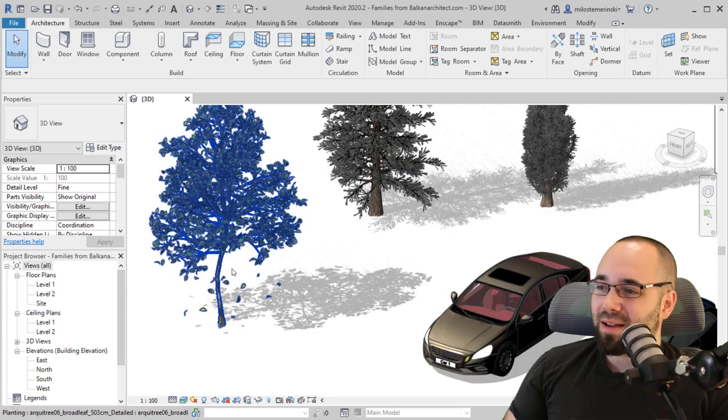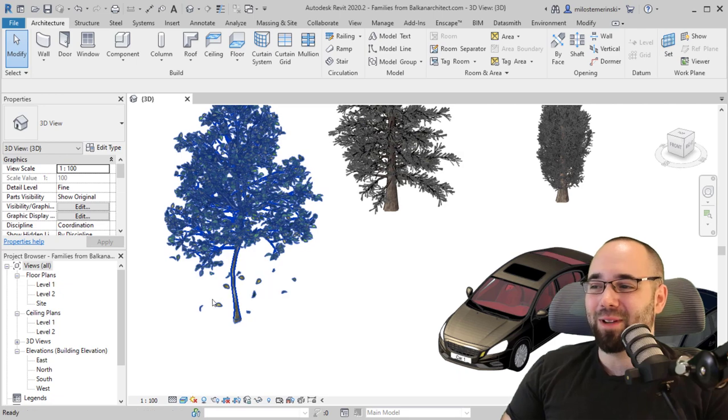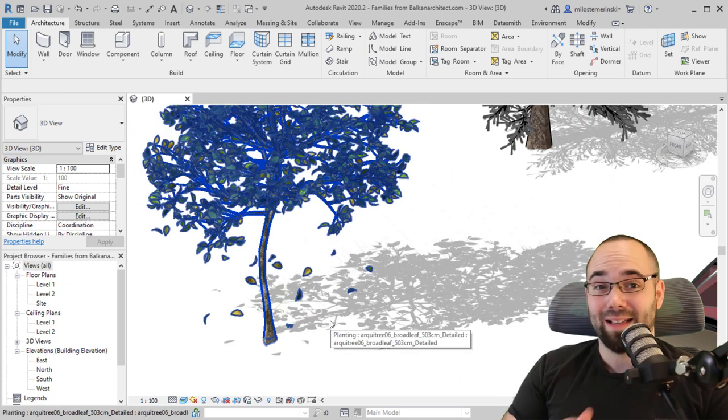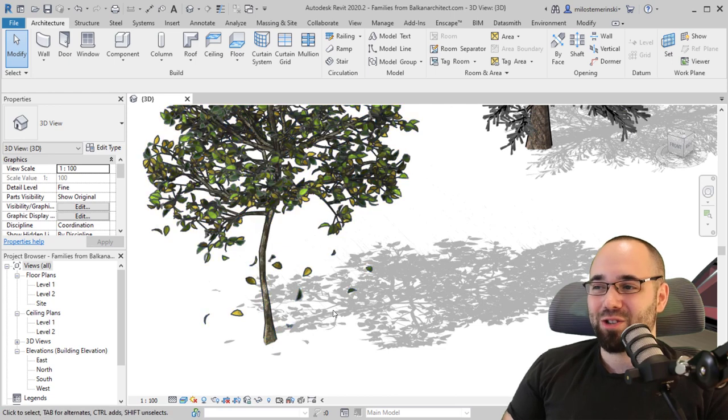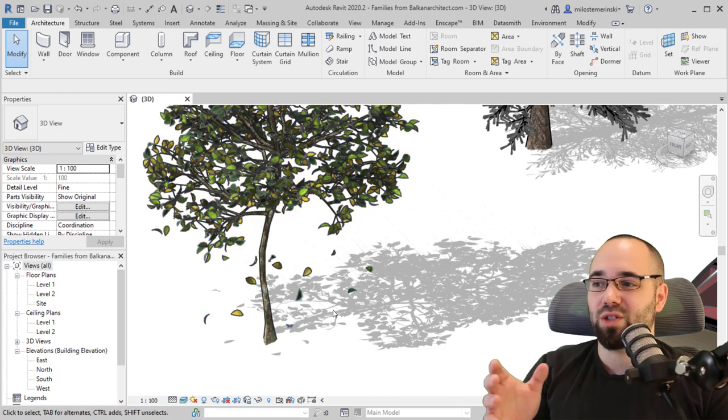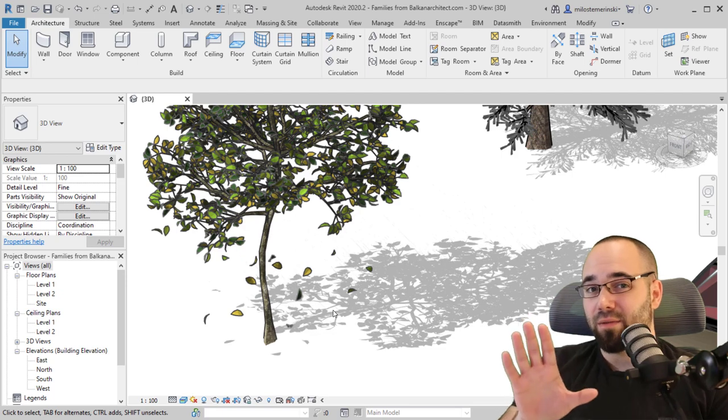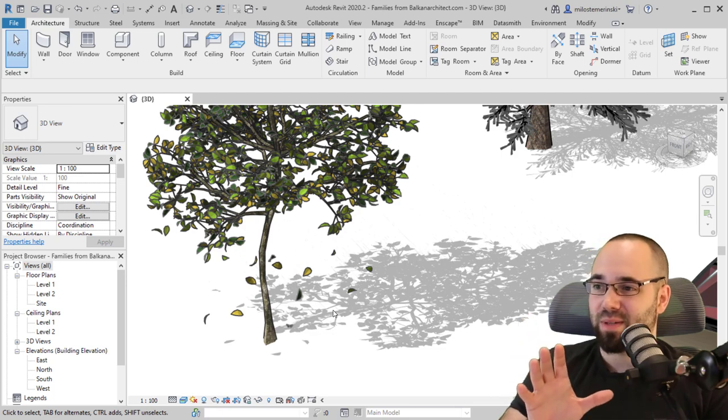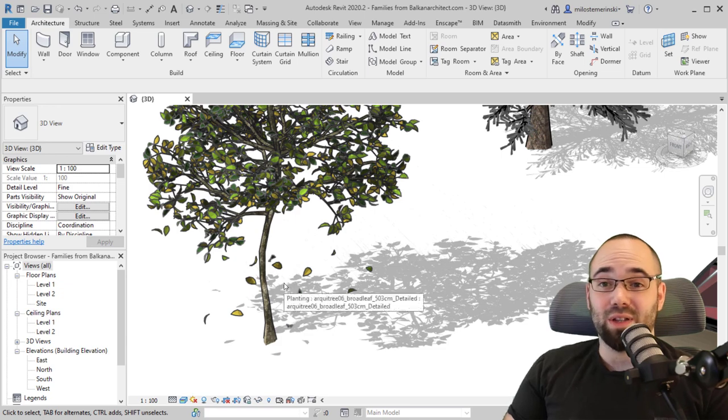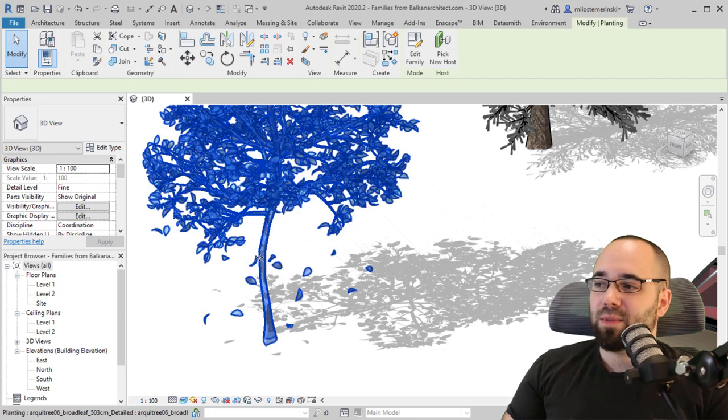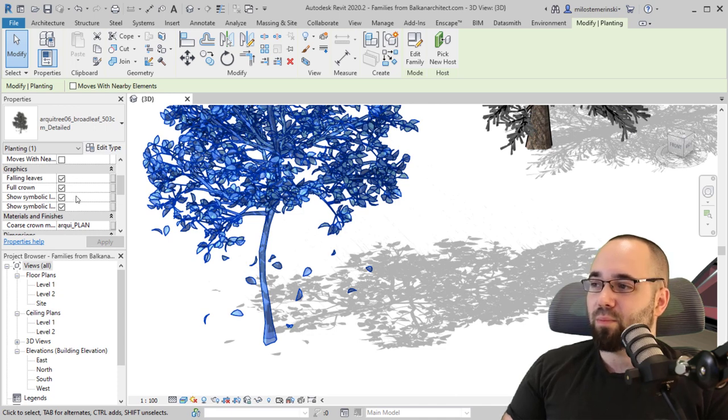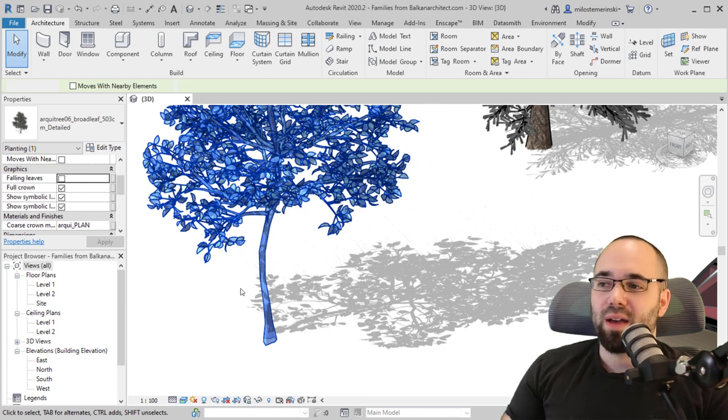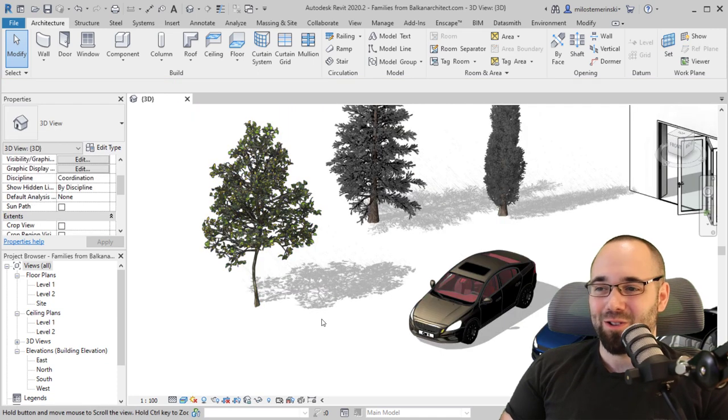One quick thing to note, which I find really cool and a nice little detail, are the falling leaves on this tree. They look really good in renderings, especially if this tree is perhaps a little bit in front of the building for giving depth and perspective. And if you don't like them, you can just select it, go to the properties panel, and here you have falling leaves, so you can just turn those off if they are distracting.